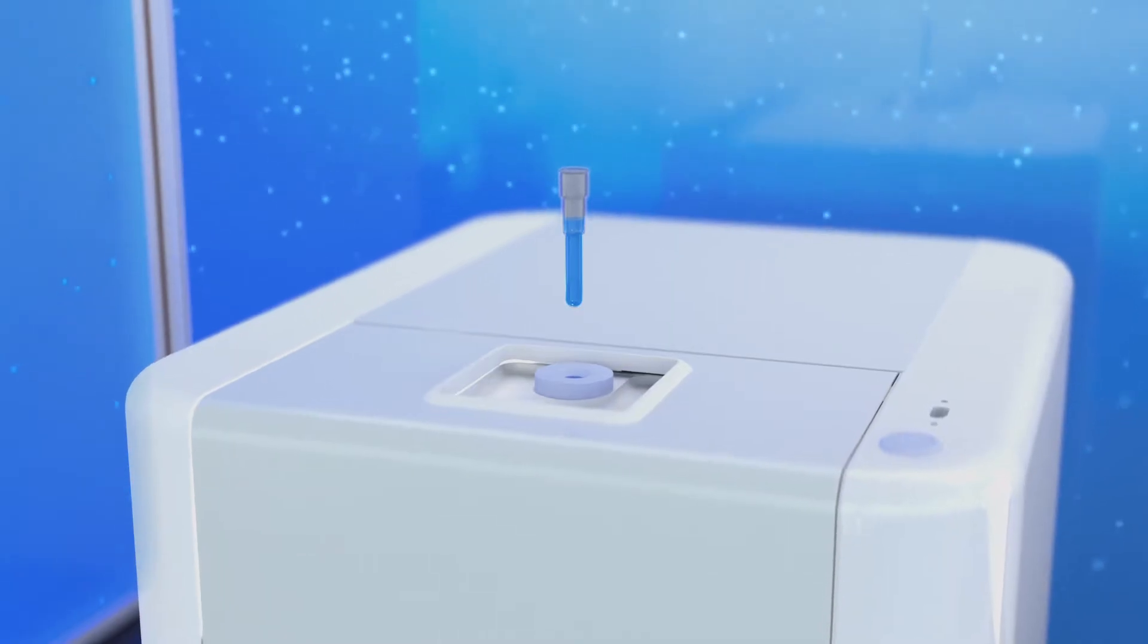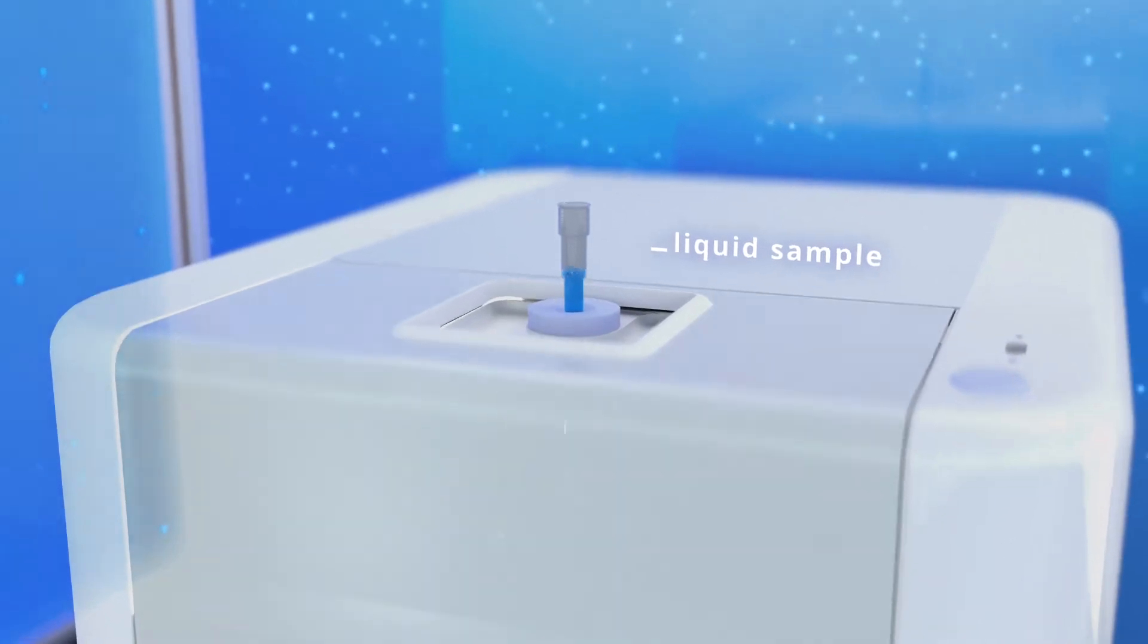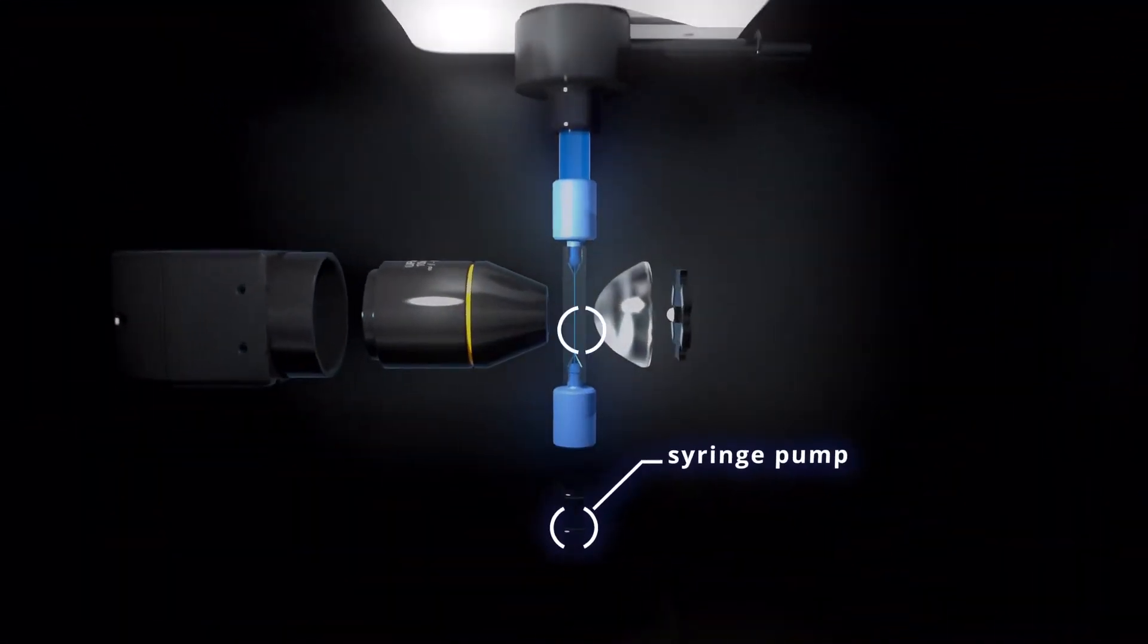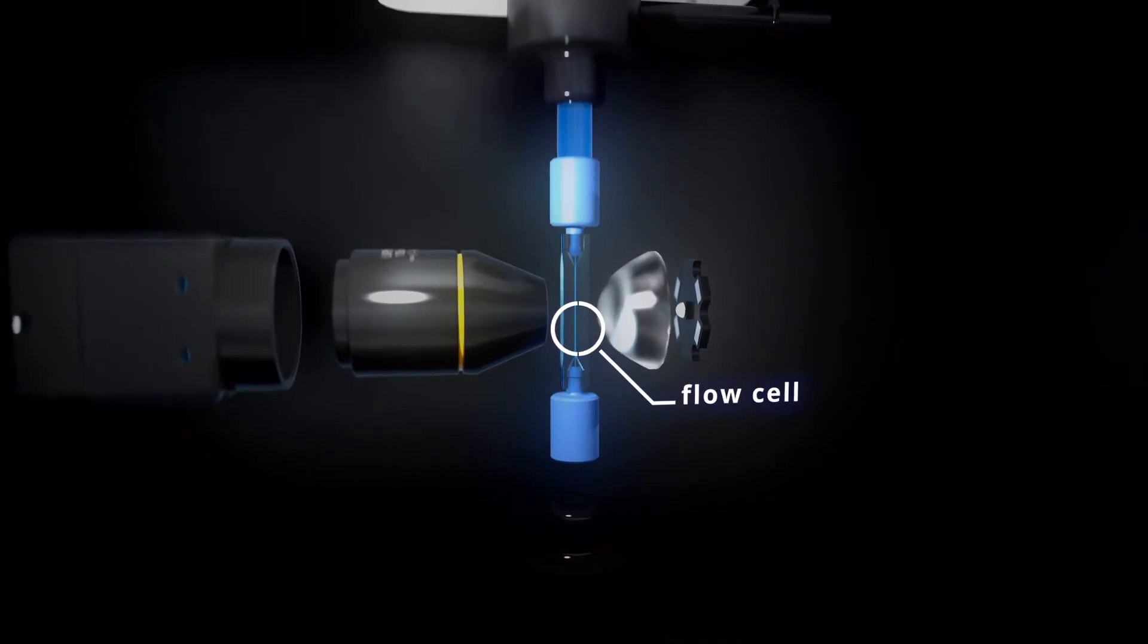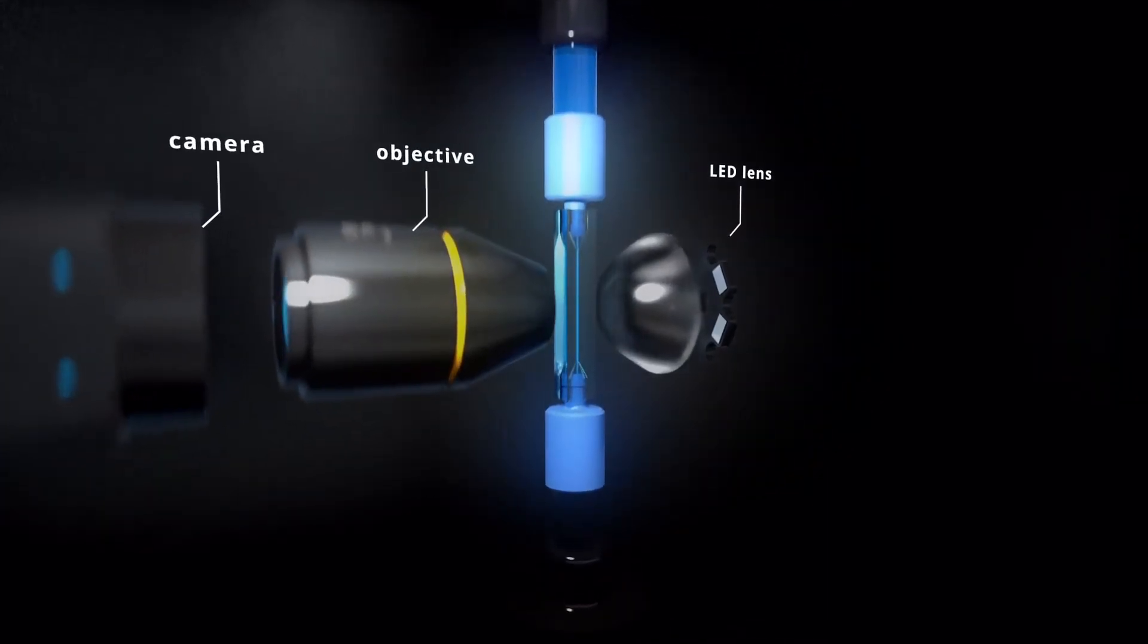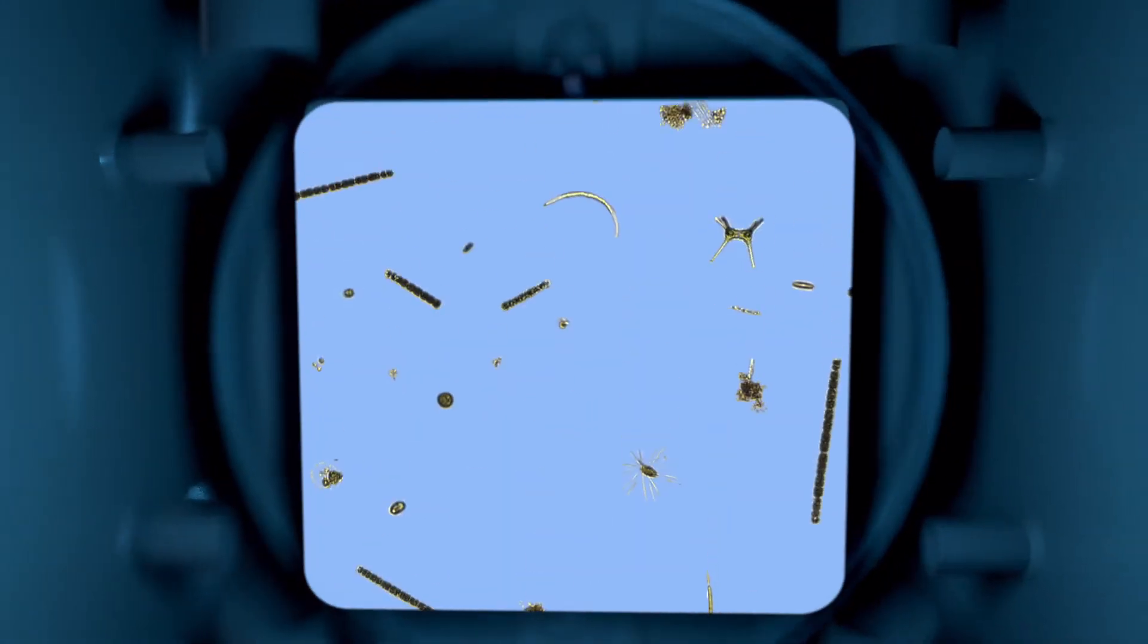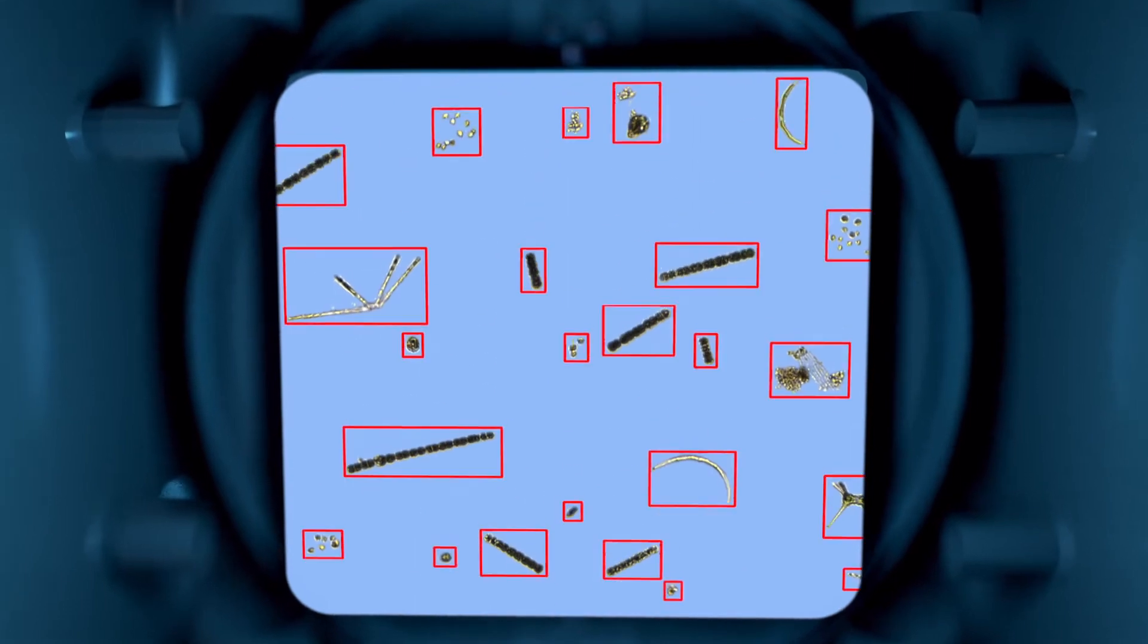After a liquid sample is introduced into the top of the FlowCam, a software-controlled syringe pump pulls it through the flowcell and past the FlowCam's optical system. Using a stroboscopic flash to eliminate motion blur, a camera captures images of algae and other particles in the sample through an objective lens.